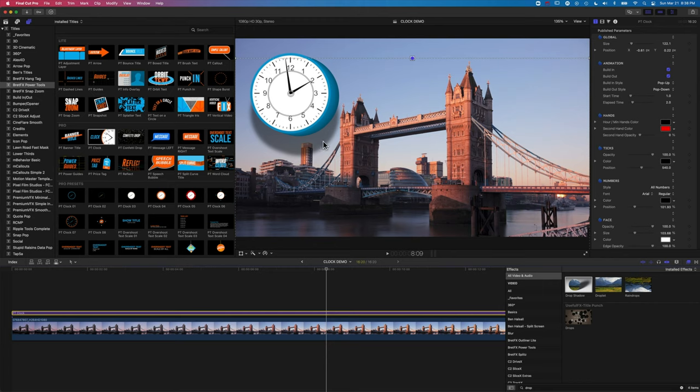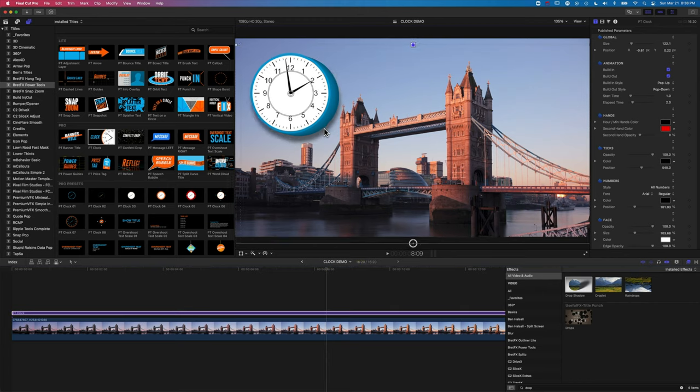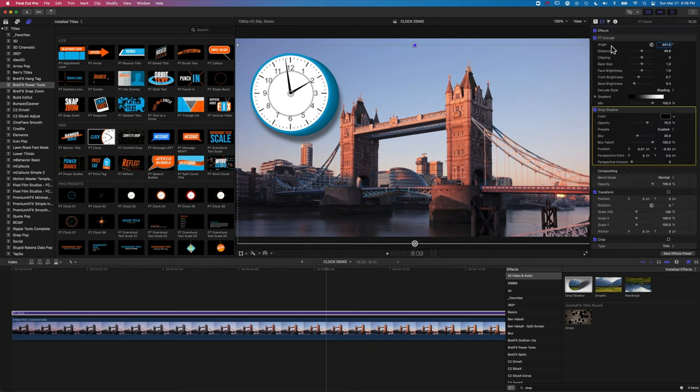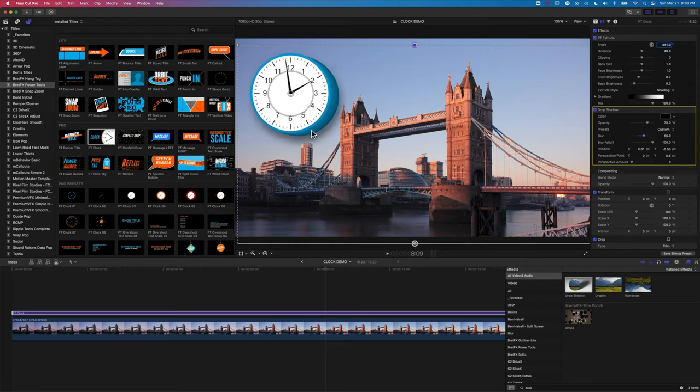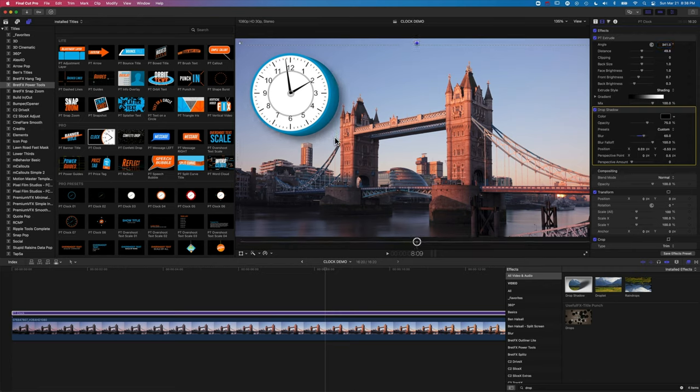Maybe increase the blur if we come up here to the video effects. And you can see we just get that nice little extra pop of the background with that drop shadow on there. So let's hide those effects.